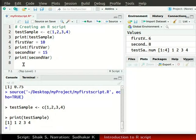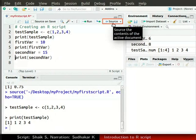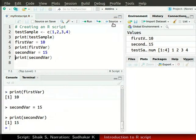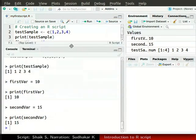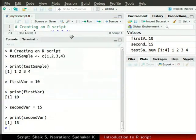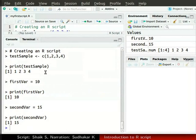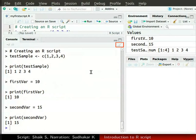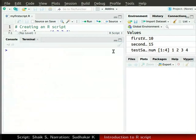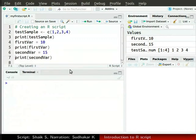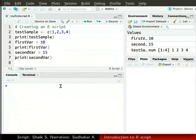Now, let us run the script file. In the top right corner of the source window, click on the source button. Now, maximize the console. The line by line execution of the script is shown in the console window. The sample vector 1, 2, 3, 4 is printed. The values of two variables 10 and 15 are printed. We will clear the console by clicking on the broom icon. Now, we minimize the console window.